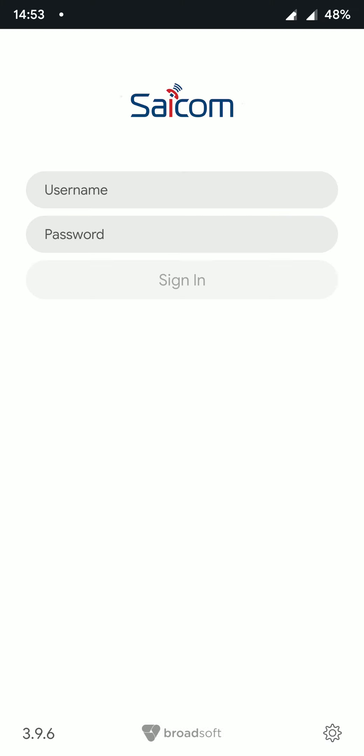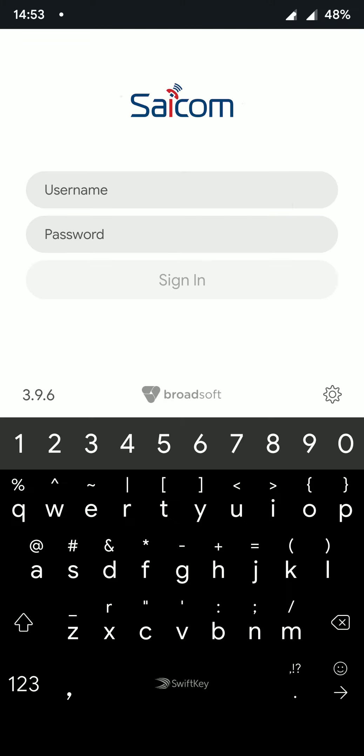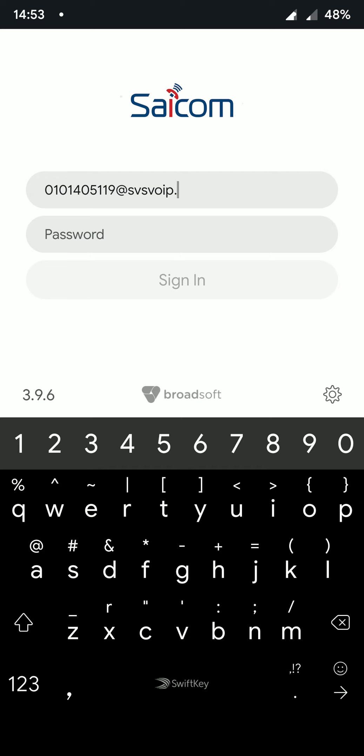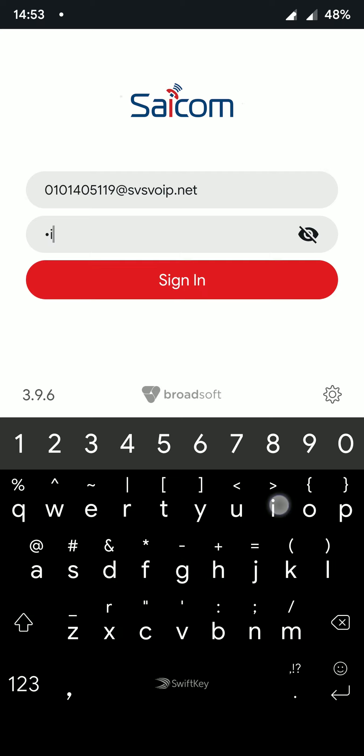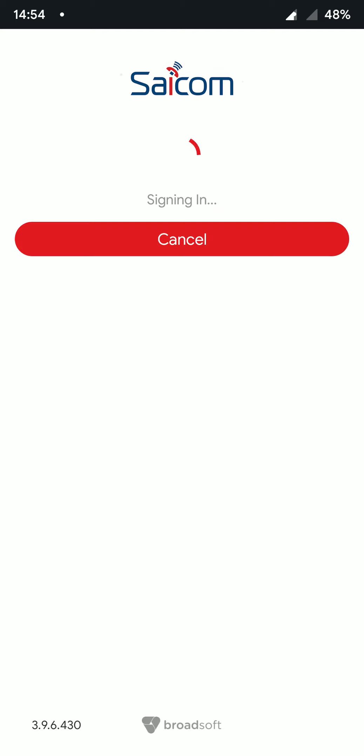You will then be presented with a login screen. Your username will be your extension at svsvoip.net. If you have not yet received a password, please contact your account manager. If you have forgotten your password, please contact support at scicom.io.